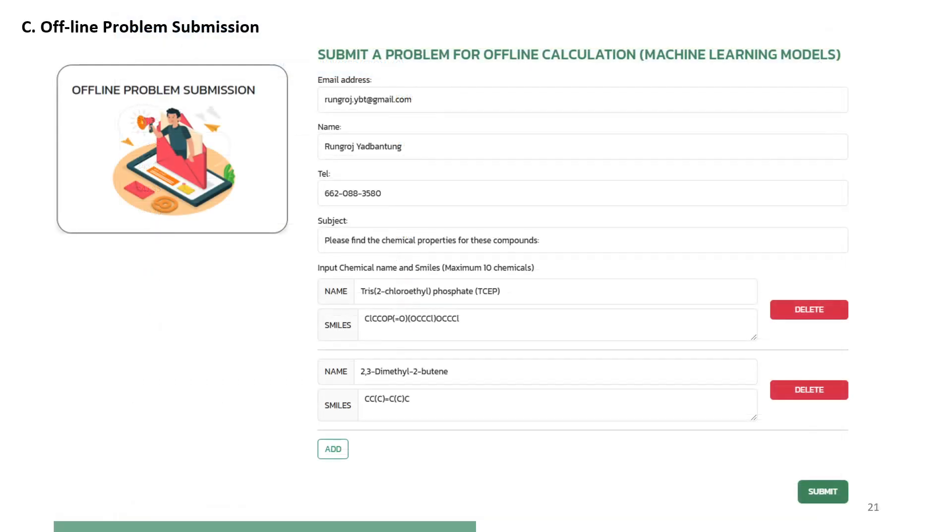Option 3: Offline problem submission. Fill out the form and submit your problem details. Users can submit their problems to PSE for SPEED for calculation of properties through the machine learning-based models developed by PSE for SPEED. Users may submit a maximum of 10 chemical-identified SMILES notations.